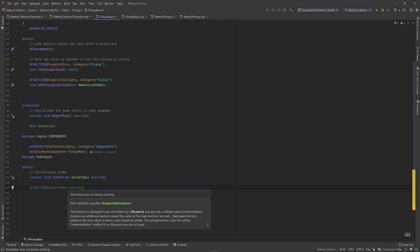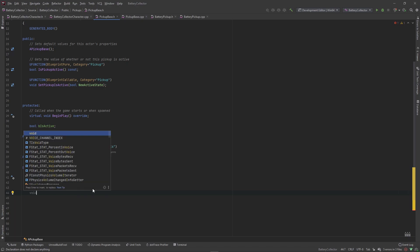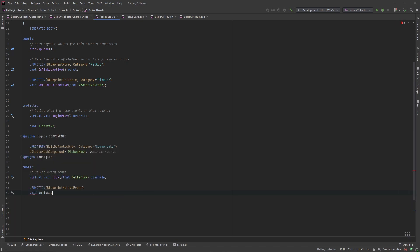It even tells you that it declares an additional function named the same as the main function with underscore implementation added to the end, which is where the C++ code should be written. This auto-generated code will call the implementation function if no blueprint override is found. So if we call this function in blueprint and there is no actual override, it'll call the implementation. But if we override this function in blueprint, it'll call the implementation and the override logic. We're going to call this function void OnPickupCollected.